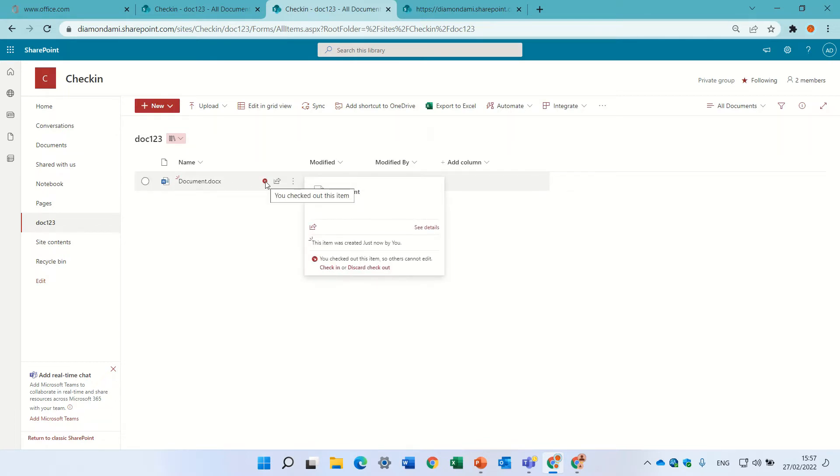So here you see, by default once I opened it, you see it says it's checked out to me. So every time I go into a document it should actually check it out to me.